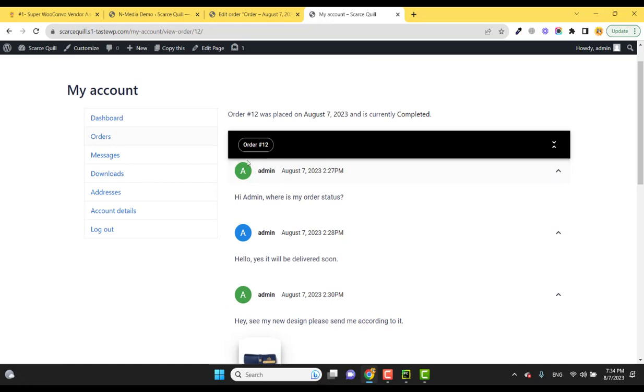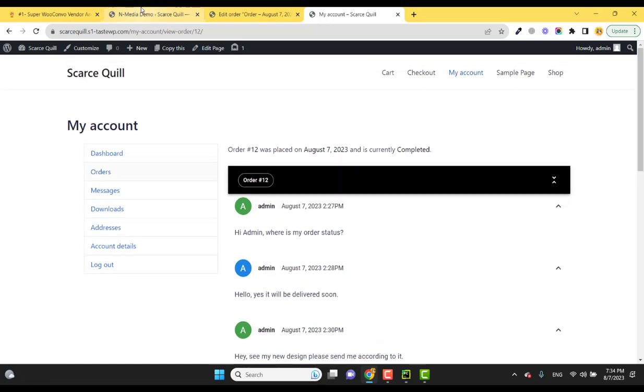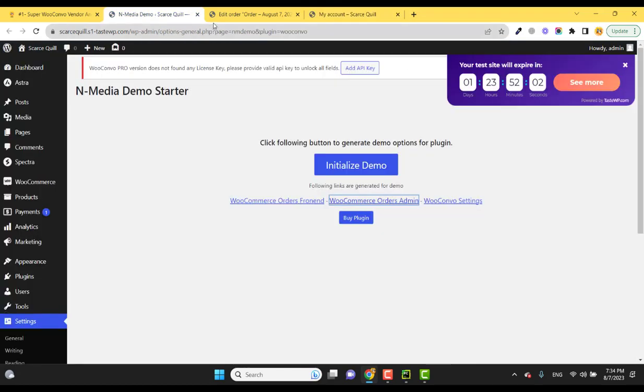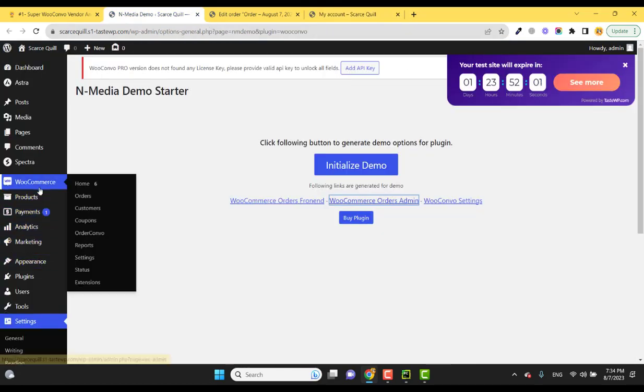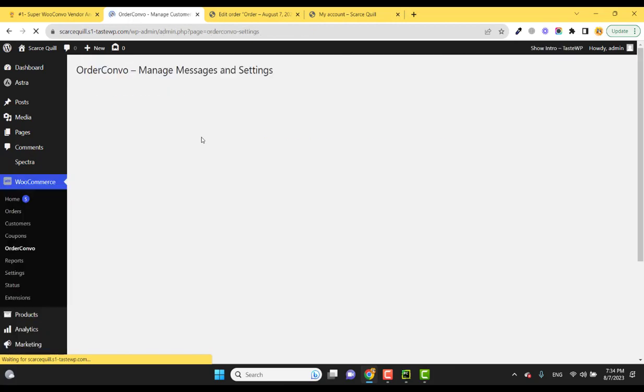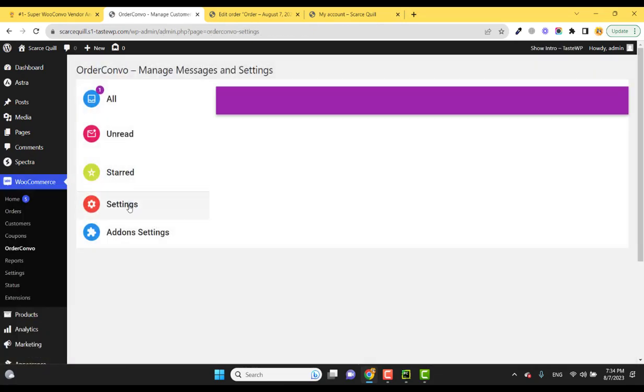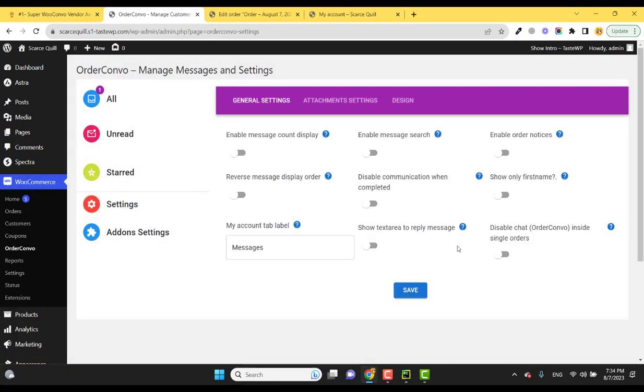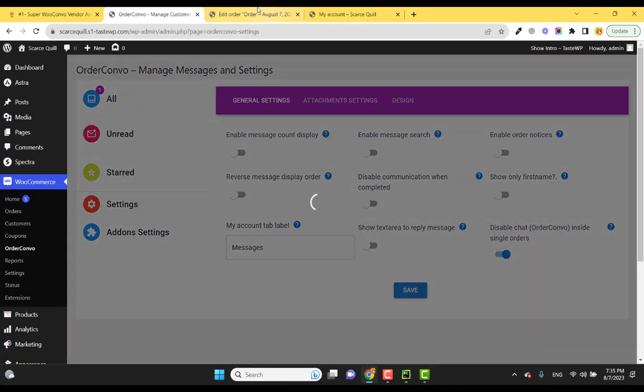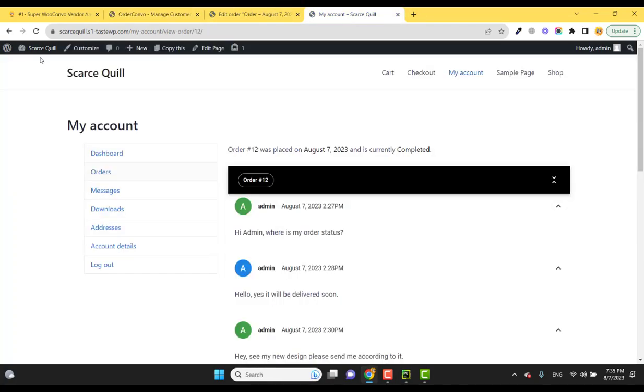To remove this from the orders, you can just go to the settings and disable the chat feature here. Just refresh and it will be gone.